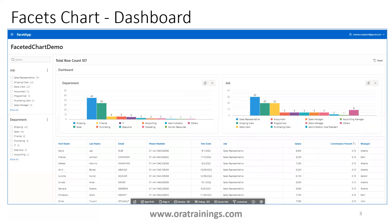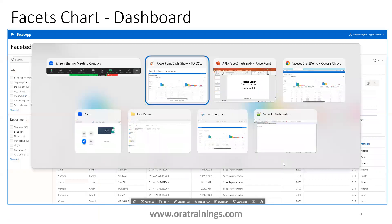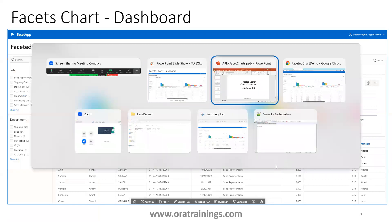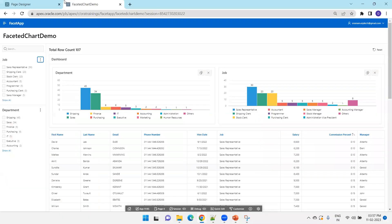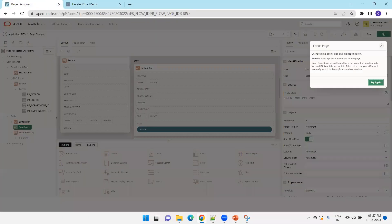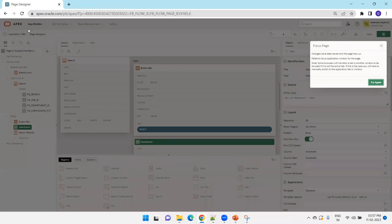You can see multiple charts in the facet chart page. Let us now see this in a live demonstration — I'll go to my APEX instance.